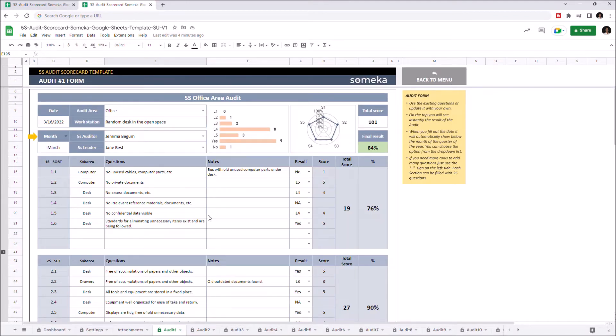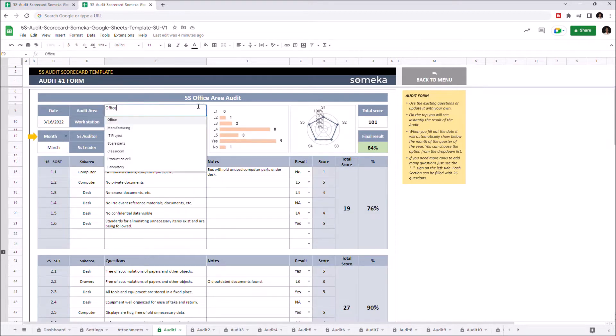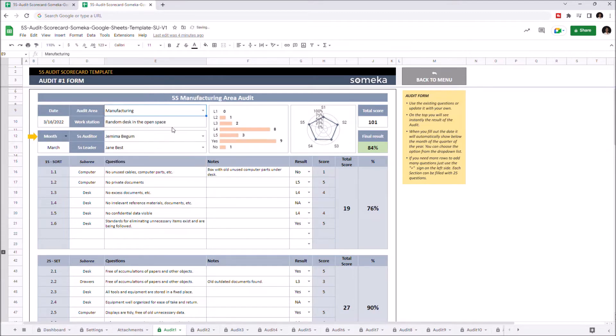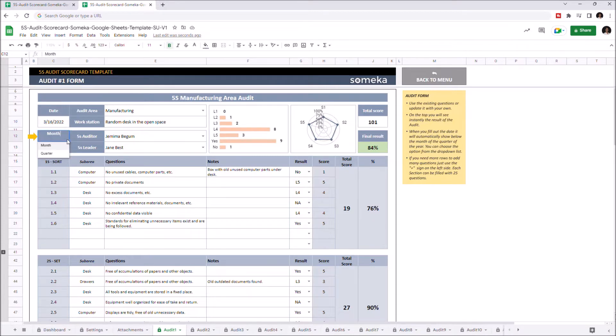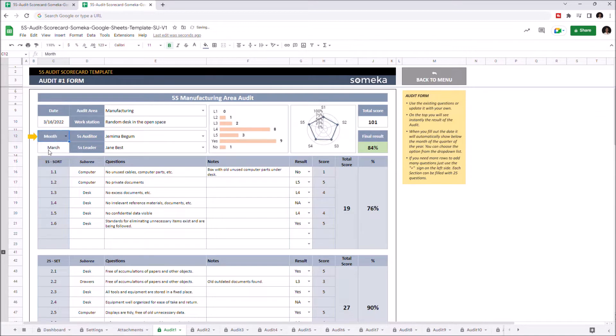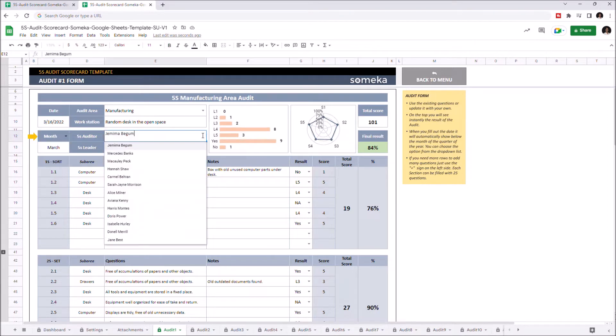Start selecting your audit area from the drop-down menu here, and write down the date and the workstation. In this part, you can select month or quarter, and the relevant quarter or relevant month will be shown here according to the date you entered. Then choose the 5S Auditor and 5S Leader from the drop-down menu here.